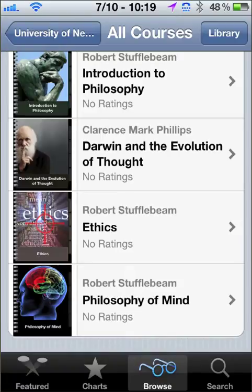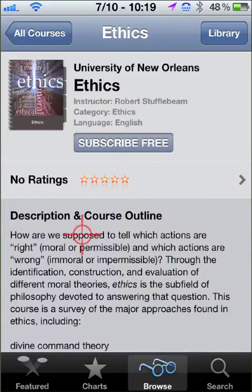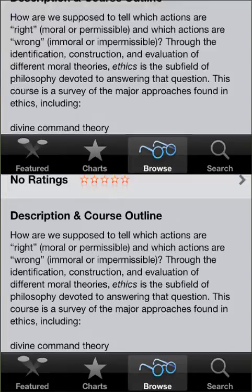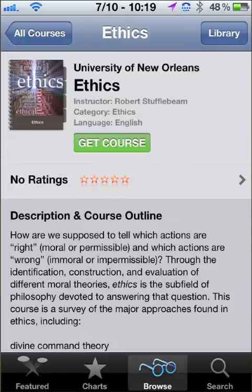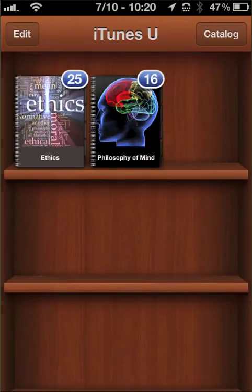In this case, I'm going to subscribe to my Ethics class. You click on Ethics, and like before, the Subscribe Free button appears. You click on it, and again you're prompted: do you want to get the course? Click Get Course and it will load. Then finally it will appear on your bookshelf in, again, what iTunes U calls your library.